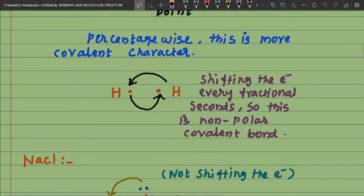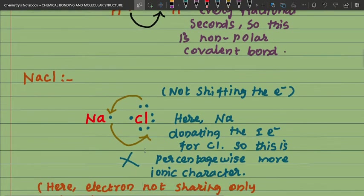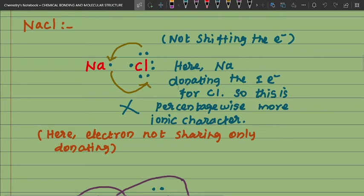The electron is shifting only for every fraction of a second, so this is a non-polar covalent bond. Next, NaCl — here the electron is not being shared; the electron is being donated. Sodium donates one electron to Cl. So percentage-wise, this has more ionic character, and the electron does not shift.